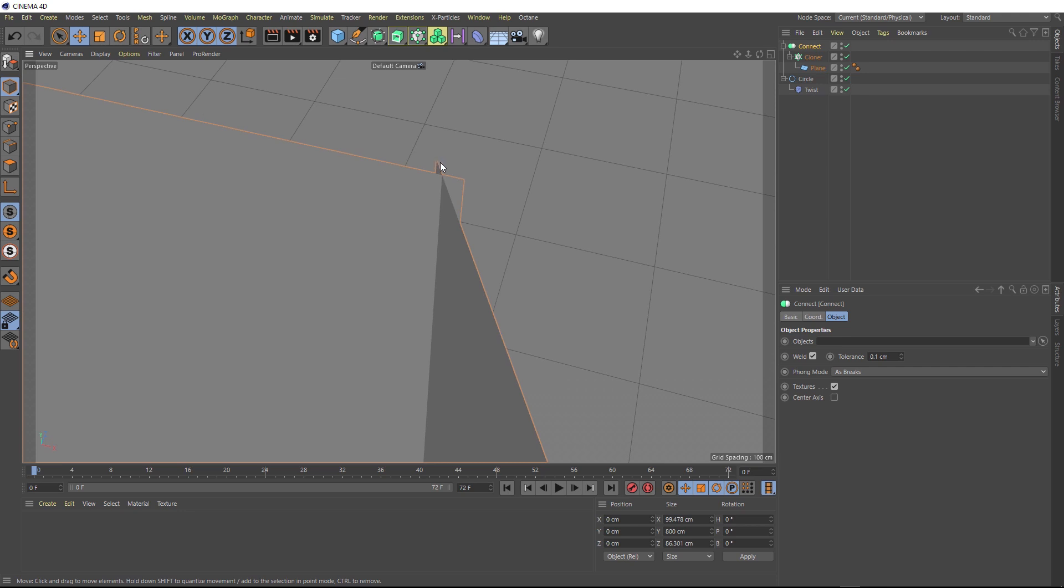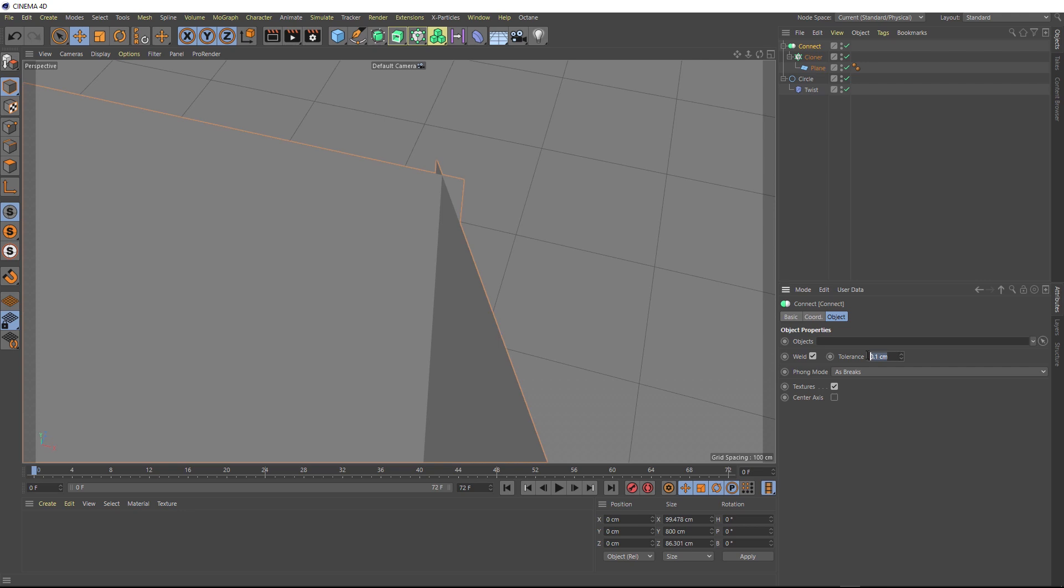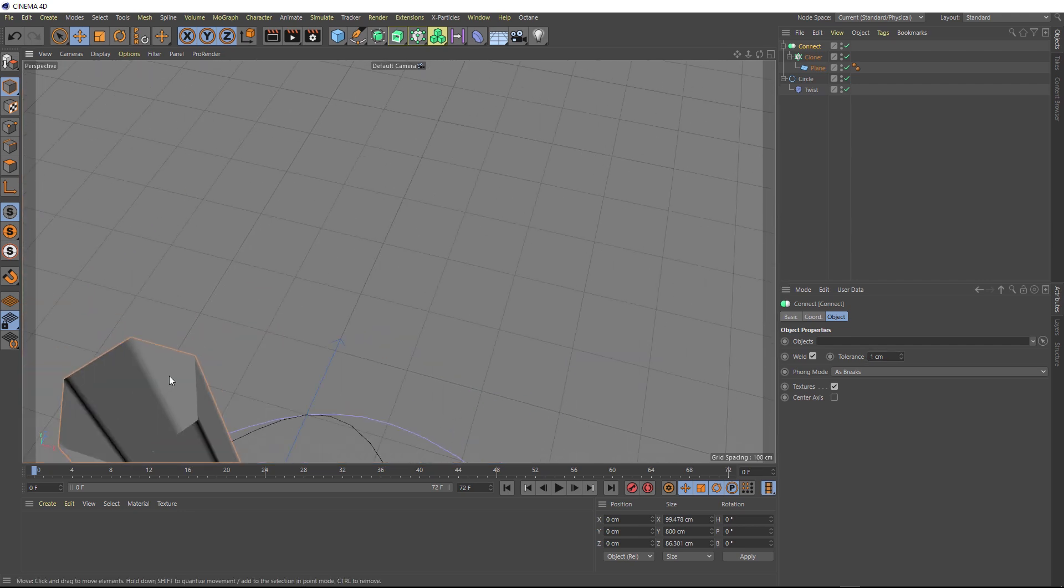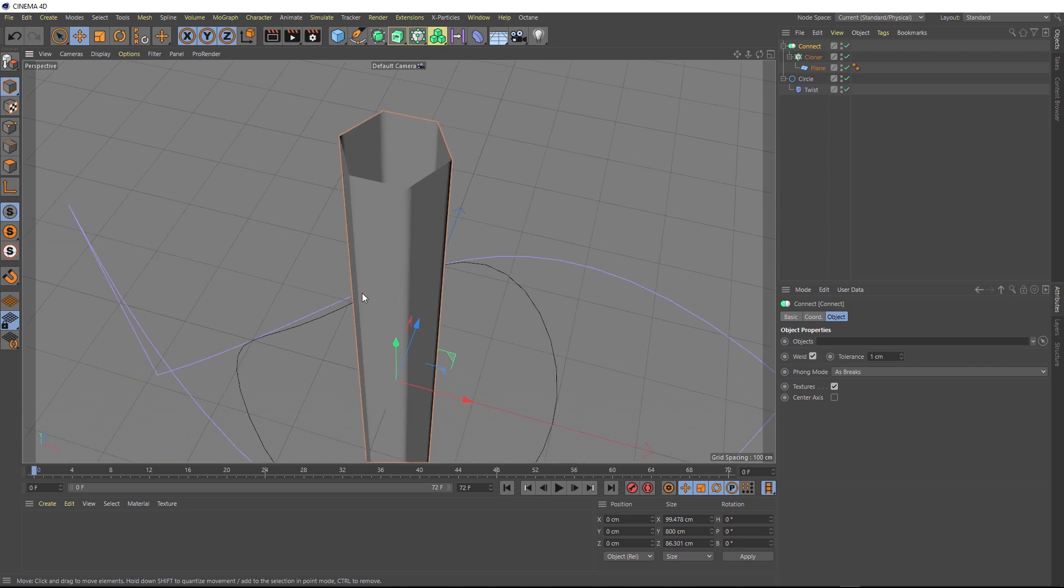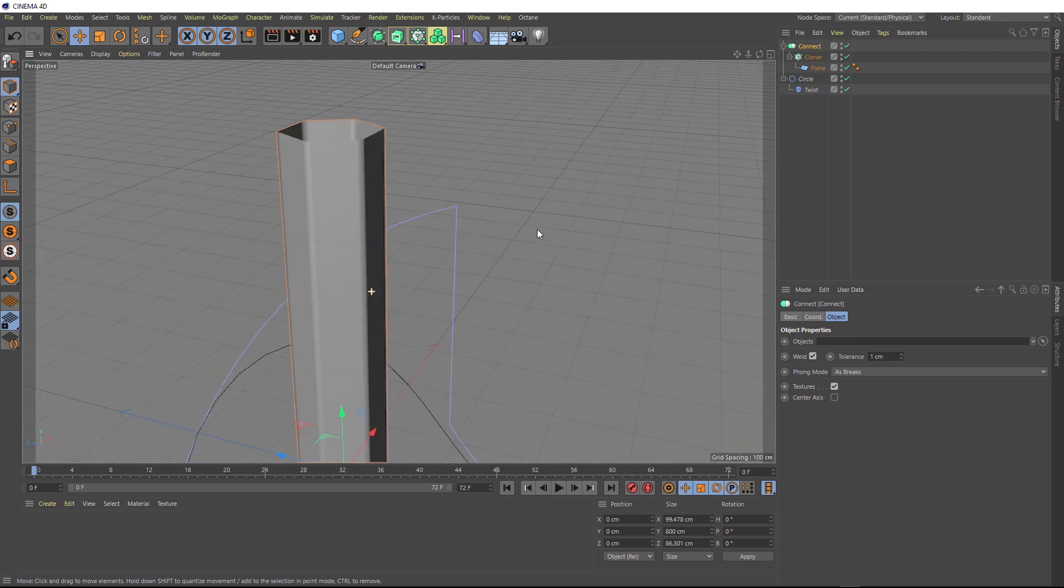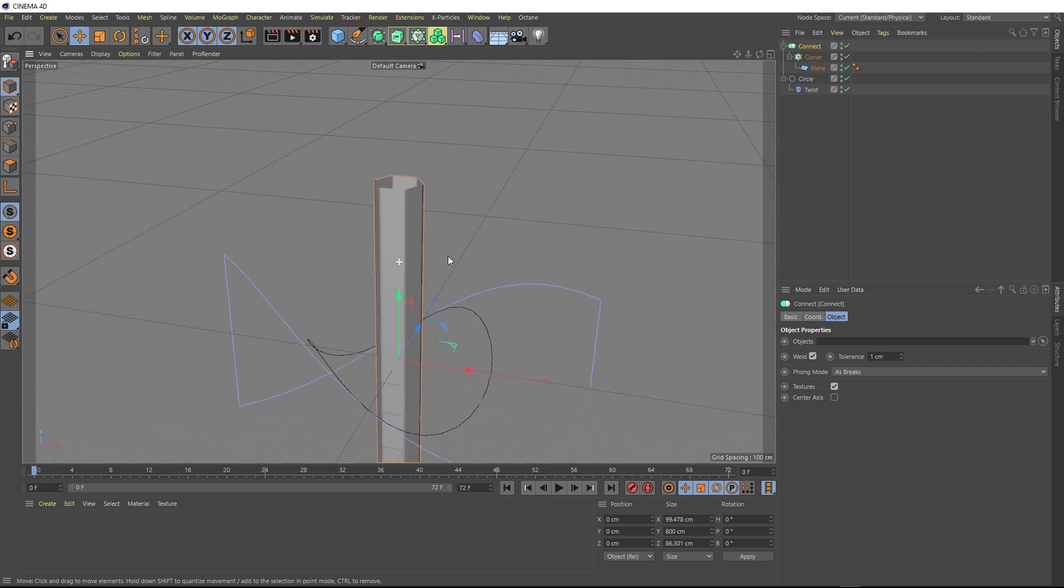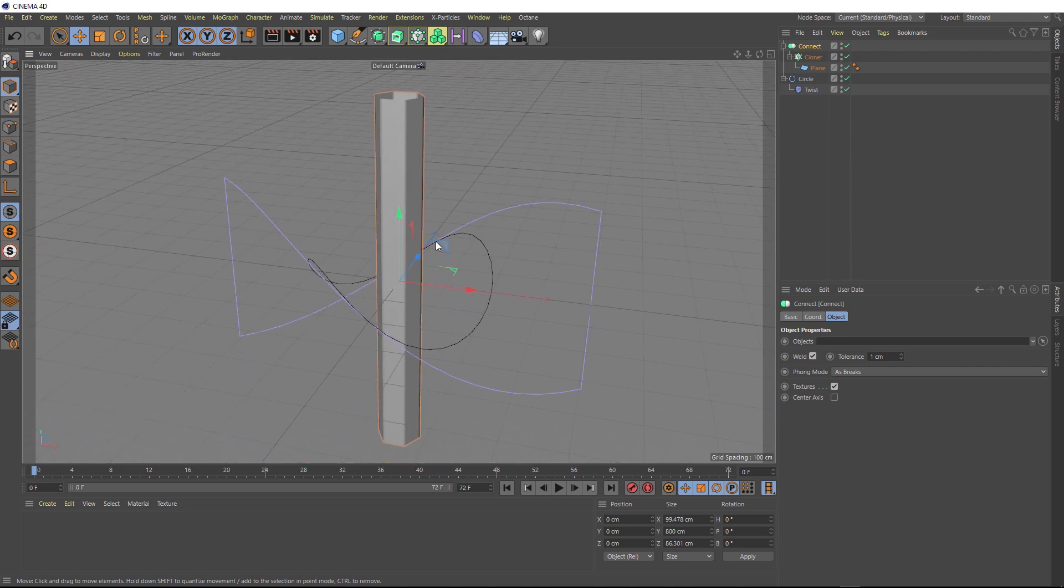Now if we zoom all the way in here, you can see these planes aren't actually connected just yet. We want it to merge these points together. So to do that, we just need to make sure that weld is selected here, which it is. Then we just need to bring up the tolerance. At the moment this is set to 0.1cm, so our connect is looking for points within that distance to merge together, which is a bit less than the distance in between here. So all we need to do is bring this up. Let's make it one centimeter. And now all the points that are within one centimeter apart should connect together. And if we zoom out, we've now got our one single object.